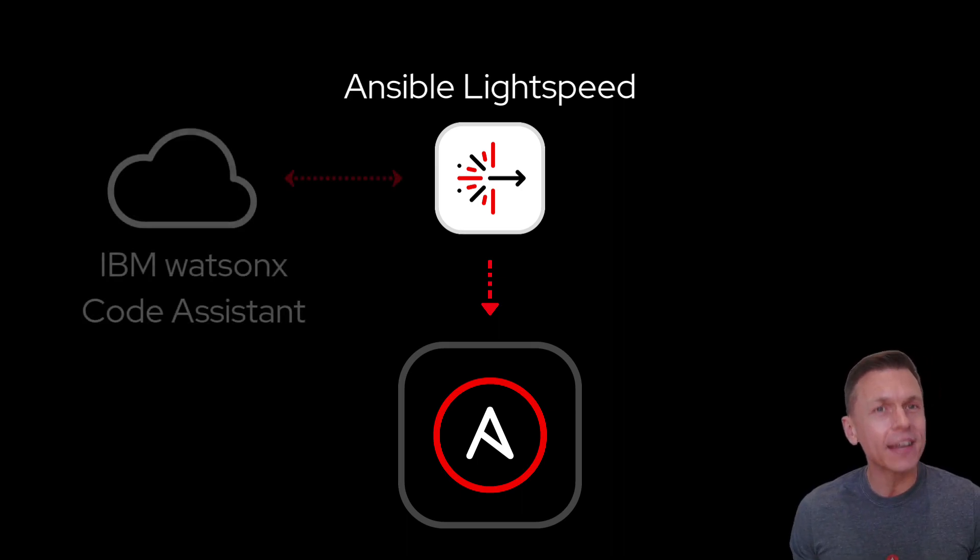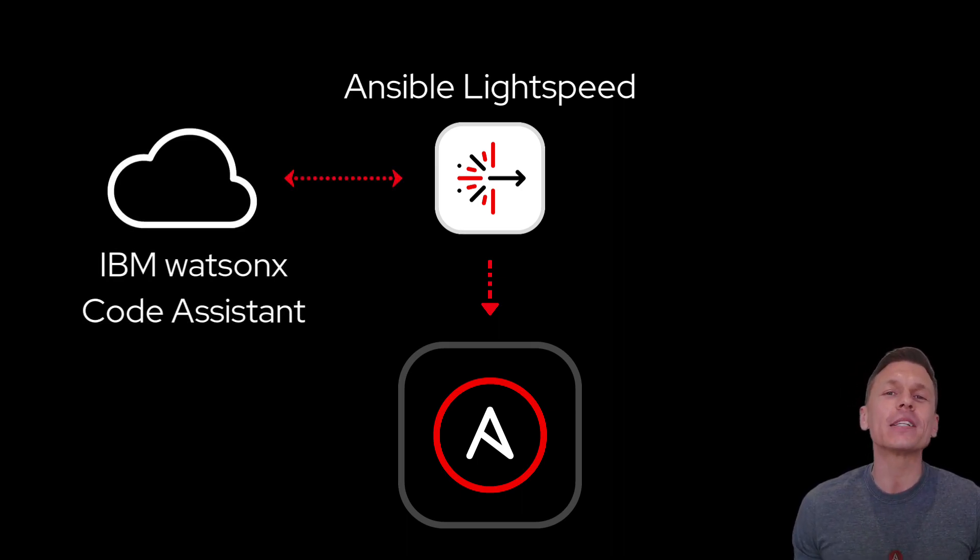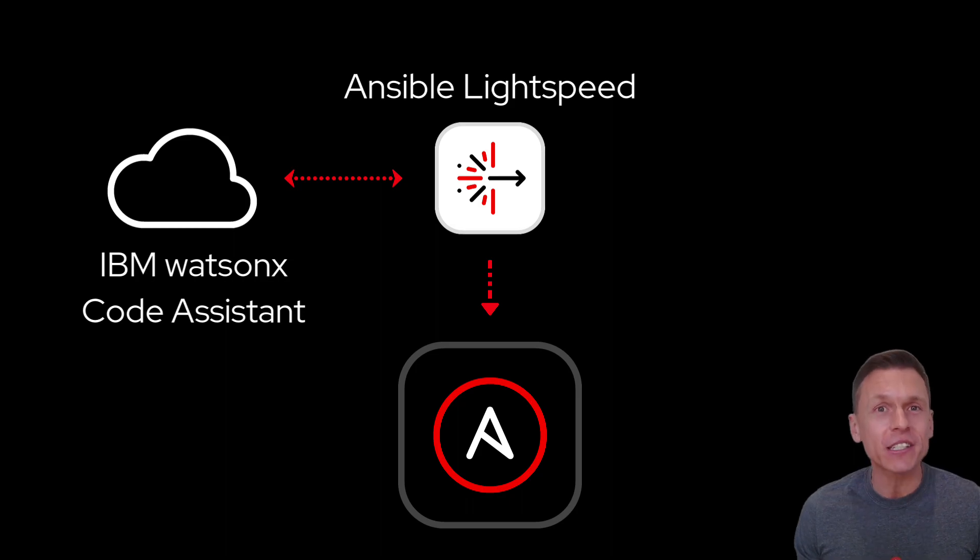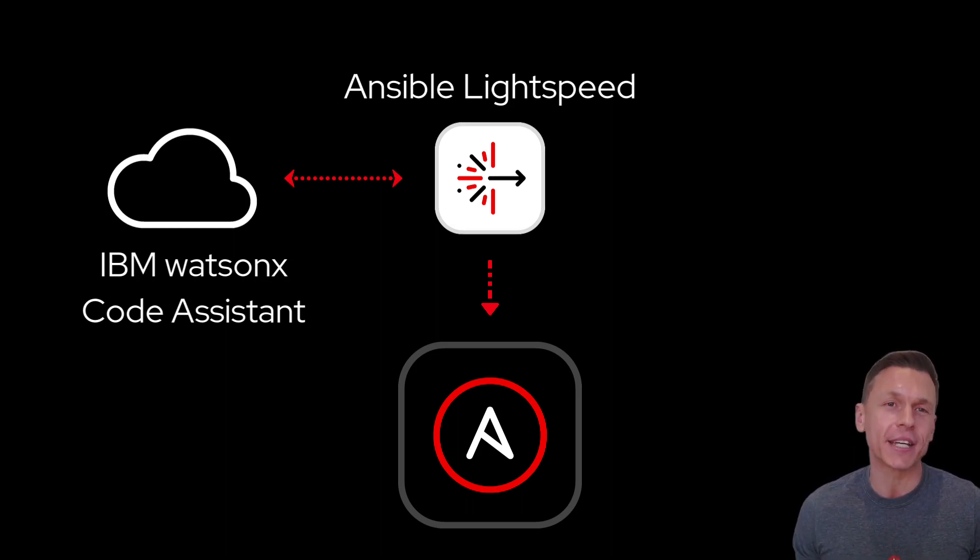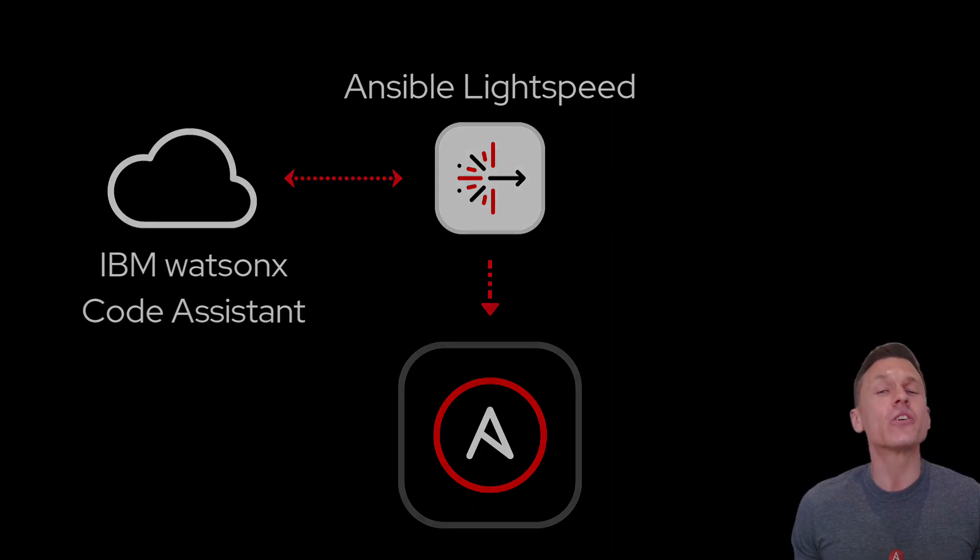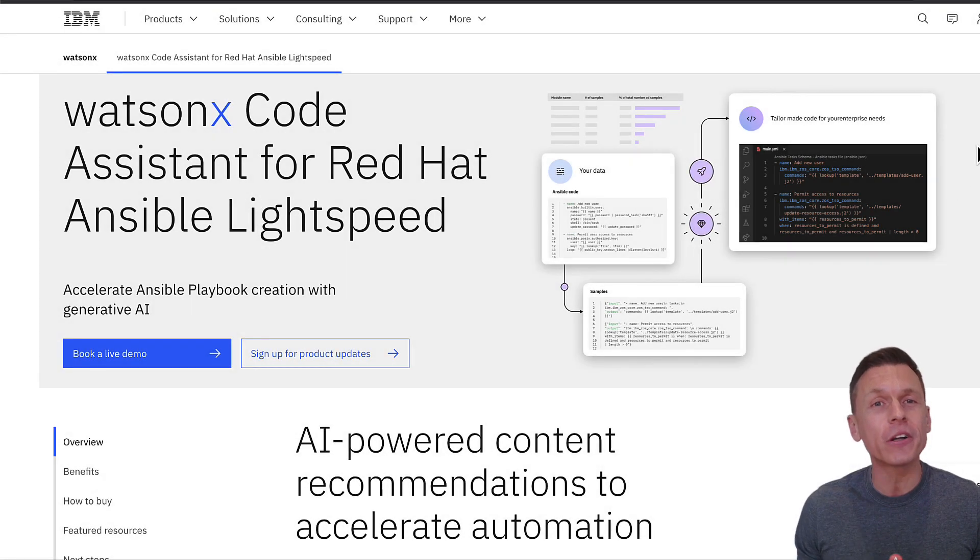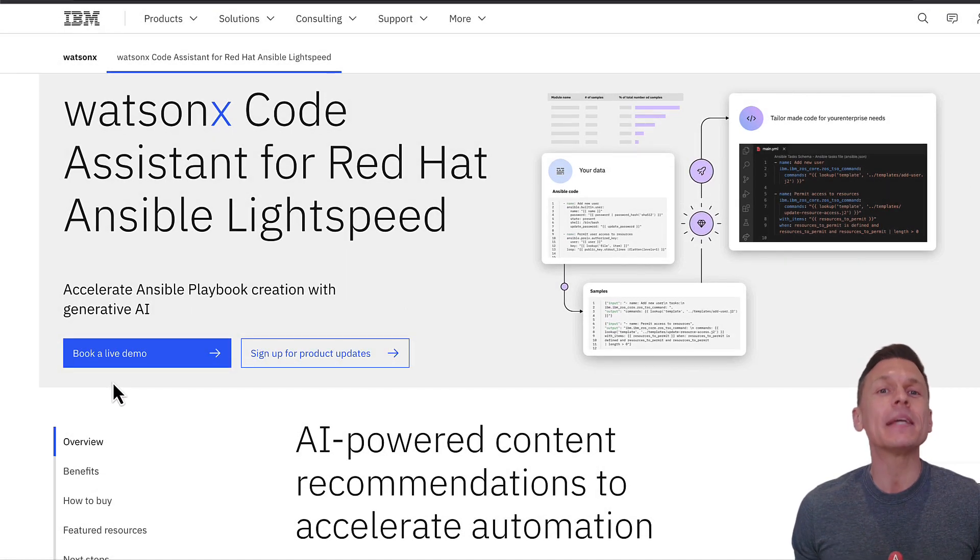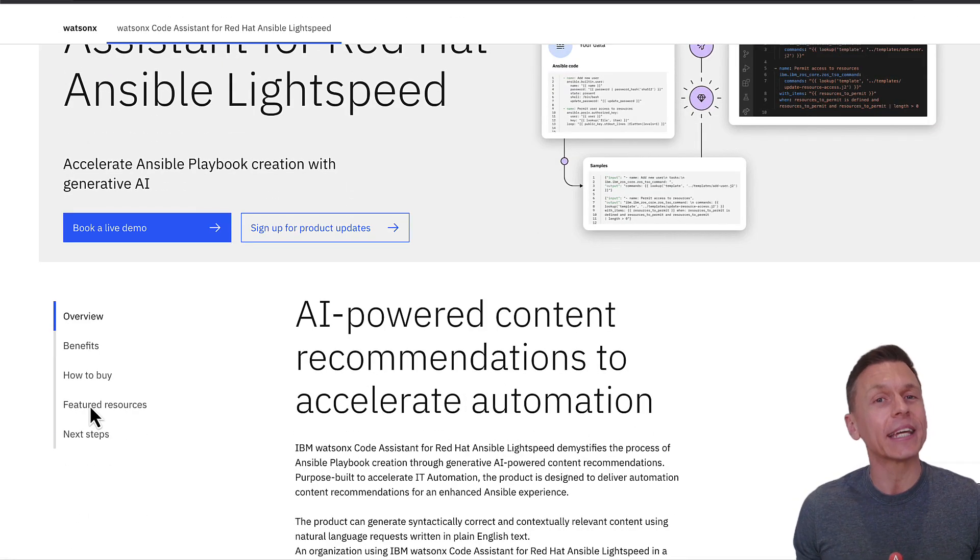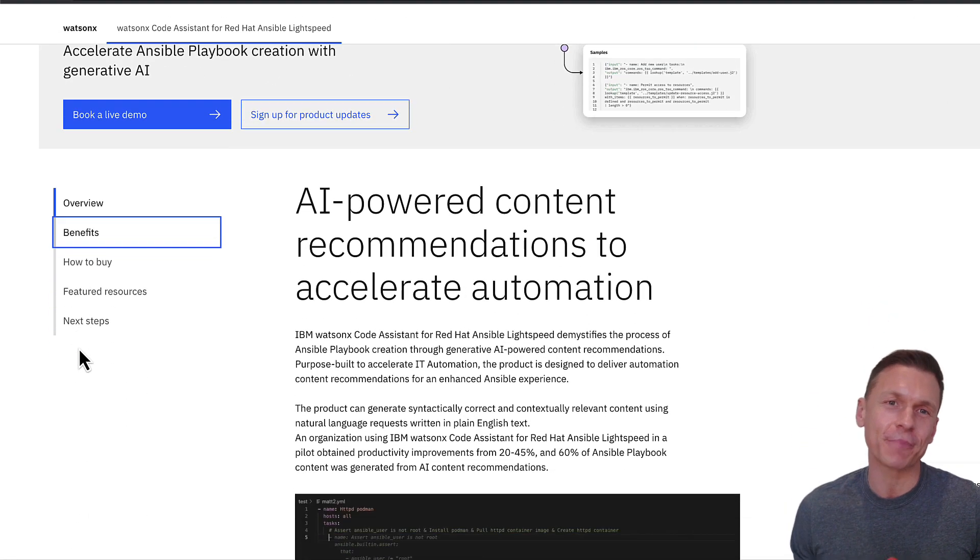That's where the IBM WatsonX Code Assistant part of the equation comes in. To learn more about IBM WatsonX Code Assistant, please click on the link in the description.